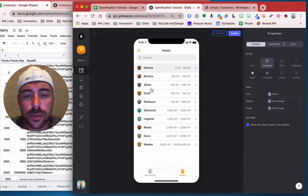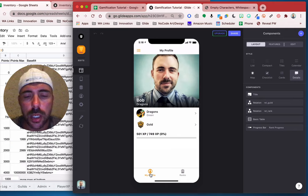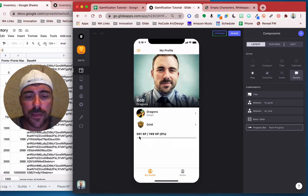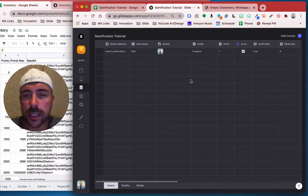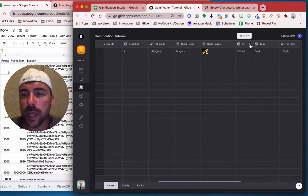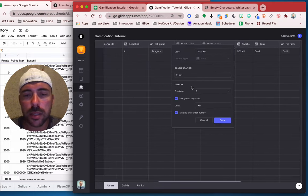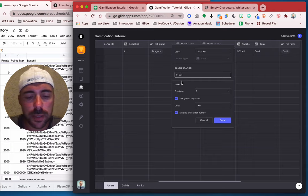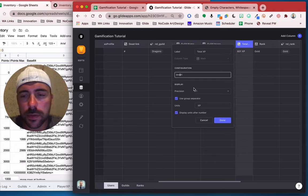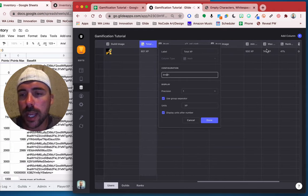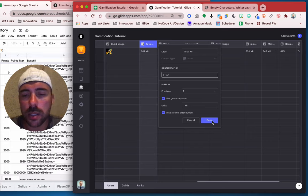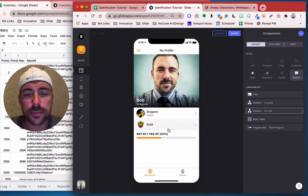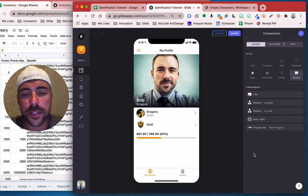If I go back to our profile, we now see I'm 501 out of 749 XP and I'm at 0% of the way. And if I were to simulate halfway into that — giving myself maybe like 600 points — I now see that I am 41% of the way to the next rank.